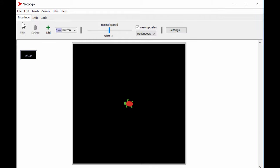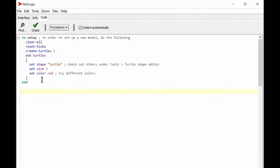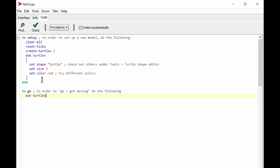Let's get our turtle moving. Let's add another routine — not 'to setup' but 'to go.' I'll add a comment: 'in order to go / get moving, do the following.' We ask the turtles to do something. Let's start a bracket, and rather than having the turtle go in a deterministic spiral, in social sciences behavior is not a deterministic algorithm.